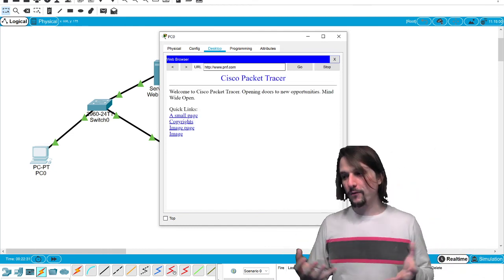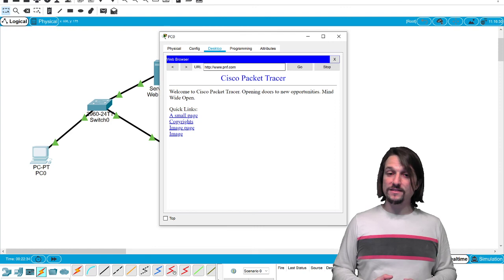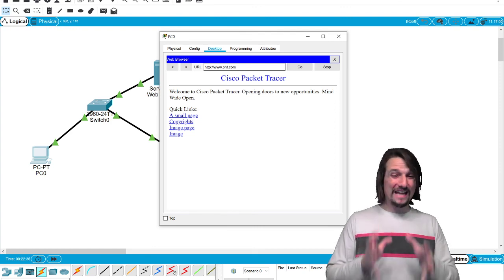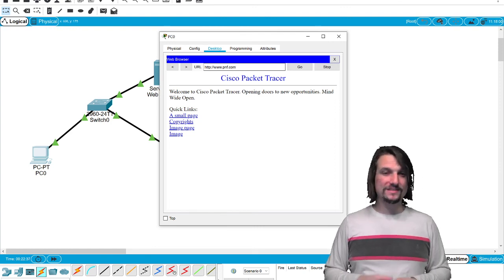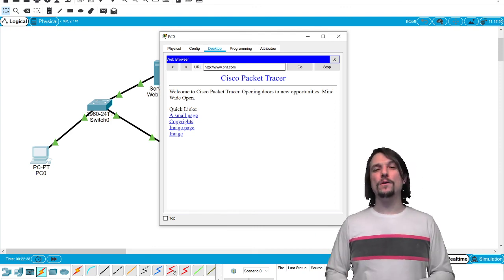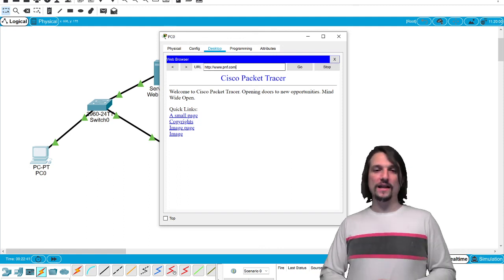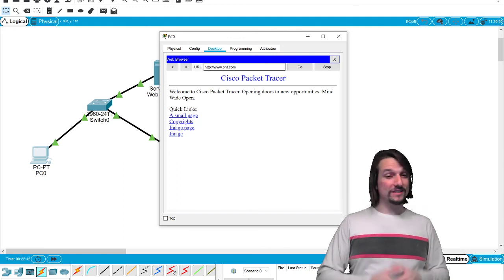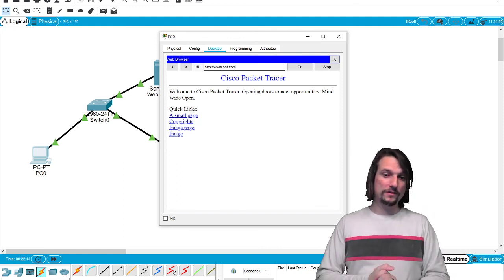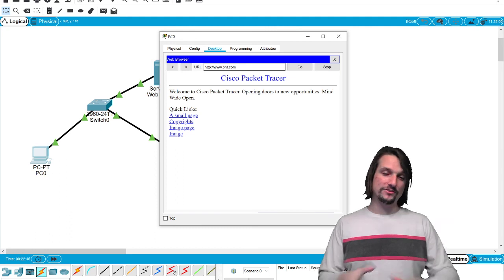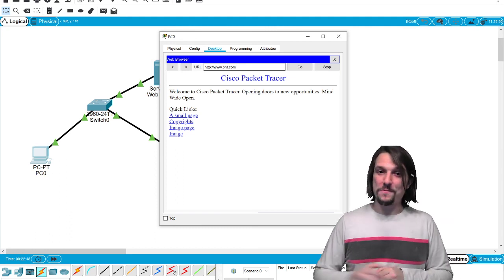I hope this helps you understand DNS. In the next video I'm going to show you some useful commands that will help you discover a DNS server on a network from scratch. See you in the next video.